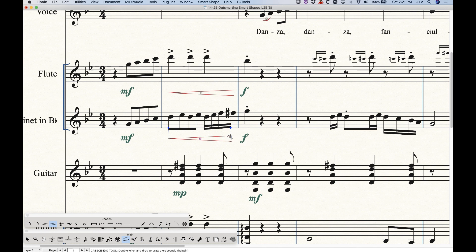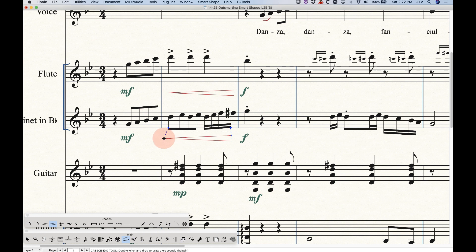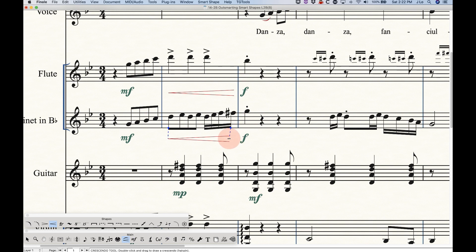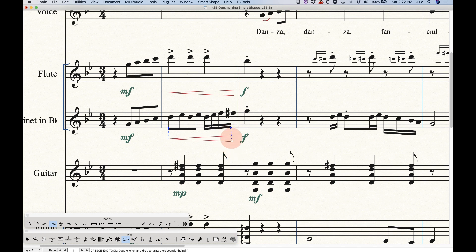So that's that third handle right there. And the one towards the pointy end, in this case the left side, will do a couple things. If you drag it left or right, it will shorten or lengthen the hairpin. If you drag it up or down, it will move the entire hairpin up or down. And the one on the right, or actually I should say the one at the opening, will also allow you to extend or shorten the hairpin. But this one will not allow you to move the hairpin up or down, and there's a reason for that, and I'll show you that in a minute.